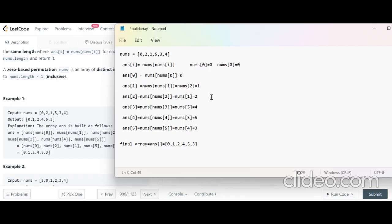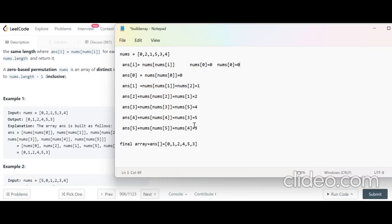For ans[2]: nums[2] = 1, so nums[1] = 2. For ans[3]: nums[3] = 5, so nums[5] = 4. For ans[4]: nums[4] = 3, so nums[3] = 5. For ans[5]: nums[5] = 4, so nums[4] = 3. So the final array ans = [0,1,2,4,5,3].